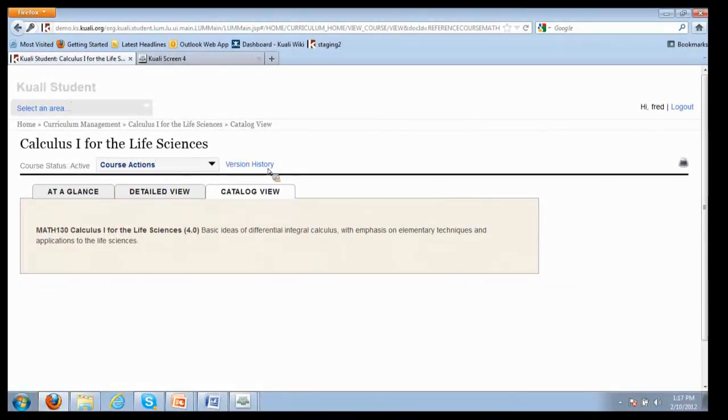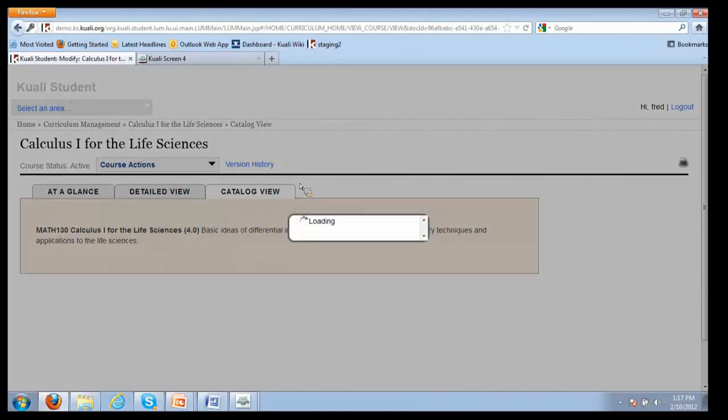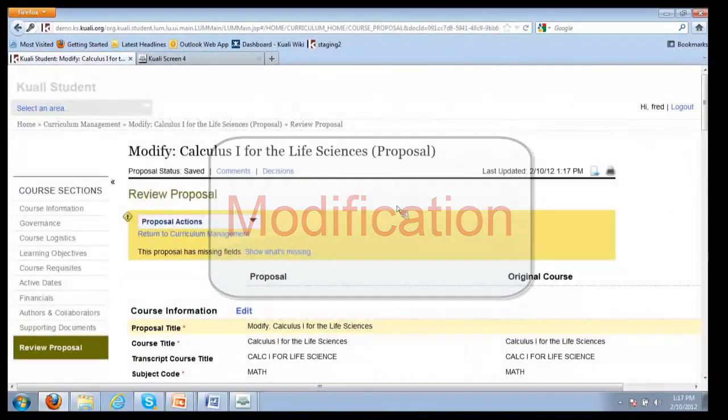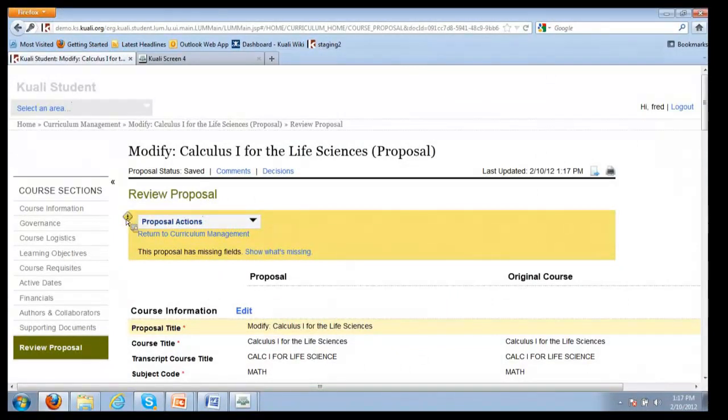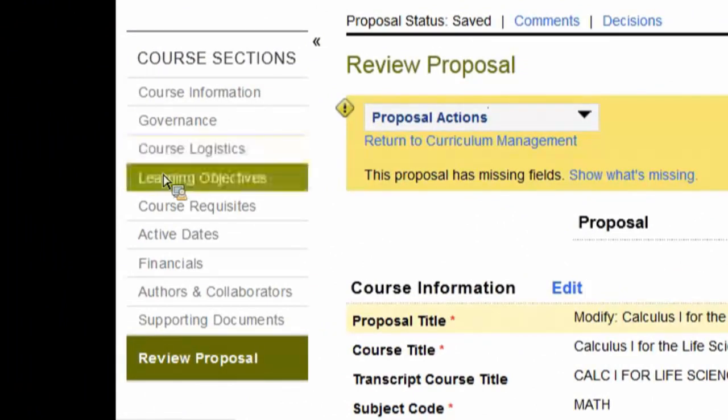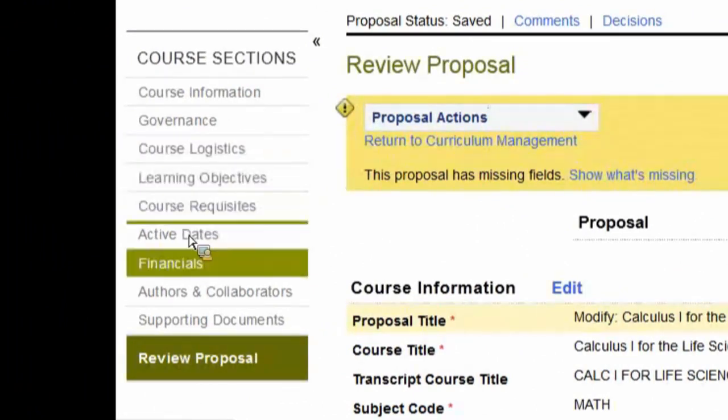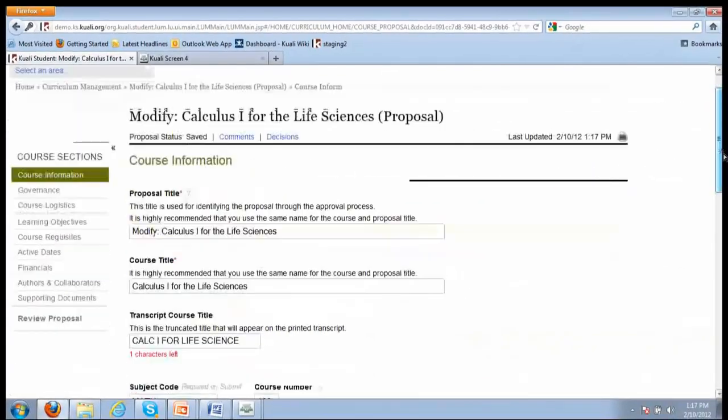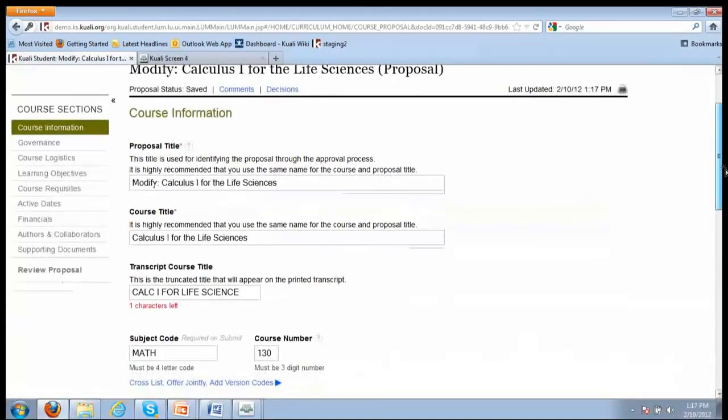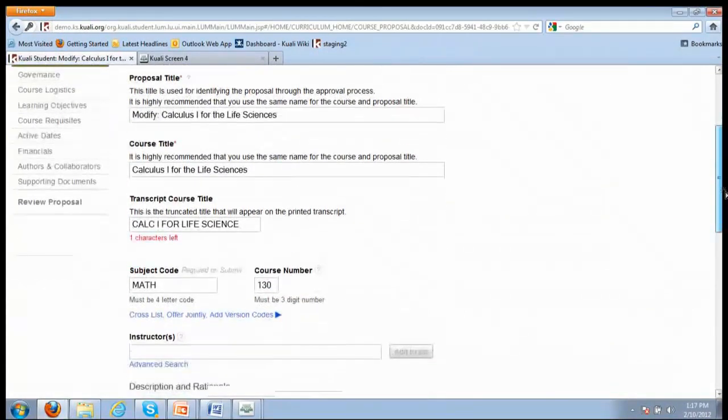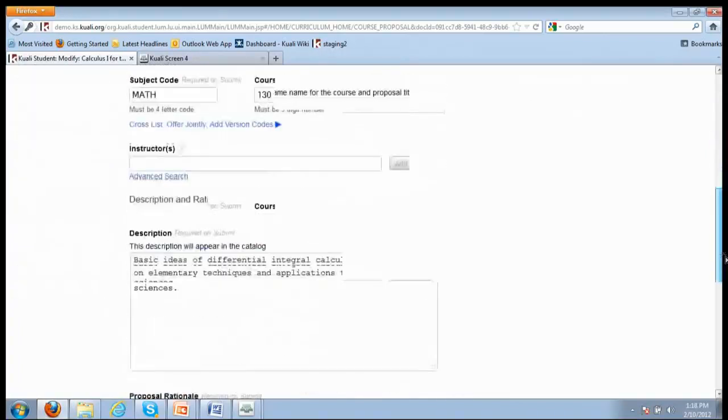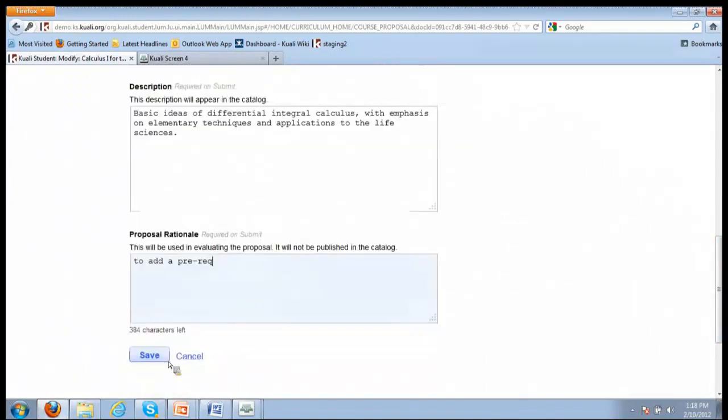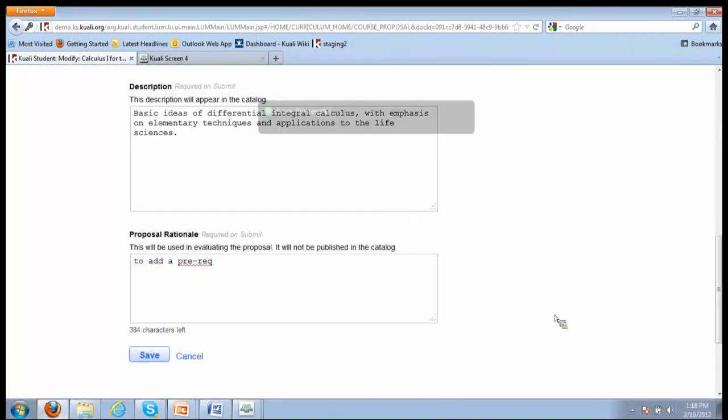He's satisfied that he's chosen the right course, so he's going to propose a course modification. This brings him to the proposal. You always land on the review proposal tab, but I'll point you to the tabs on the left. These are the various sections currently delivered in terms of course and course proposals. There's basic course information about the course with course IDs and titles, attached instructors. He's going to go in and say the rationale for this proposal is to add a prereq. This is where you add the rationale for what the change that's being proposed. It highlights how many characters you have left there.